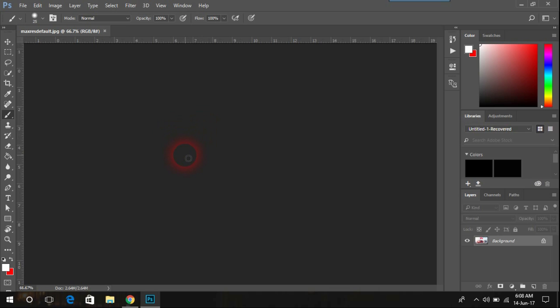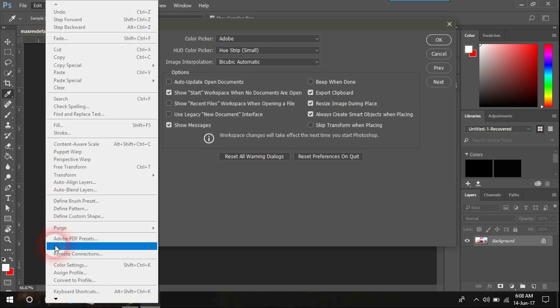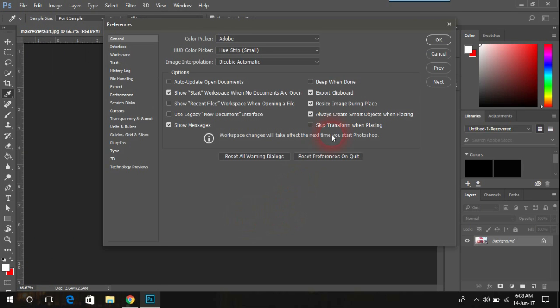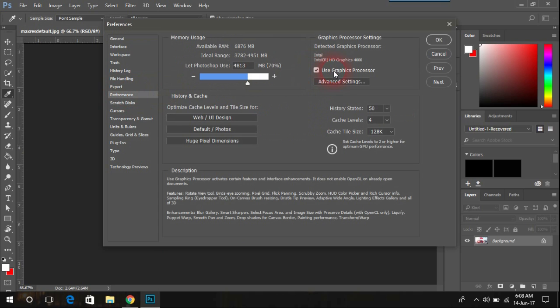To fix it, what we need to do is press Ctrl+K on your keyboard, or go to Edit menu and from here go to Preference. In here, click on Performance. Inside the Performance tab, as you can see, there's 'Use Graphics Processor'.